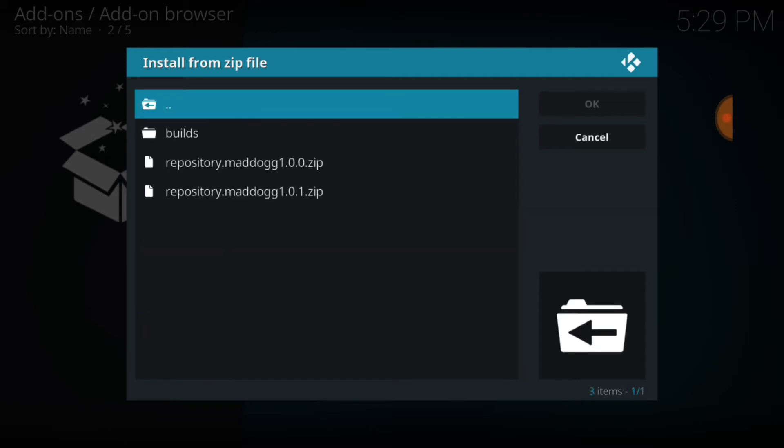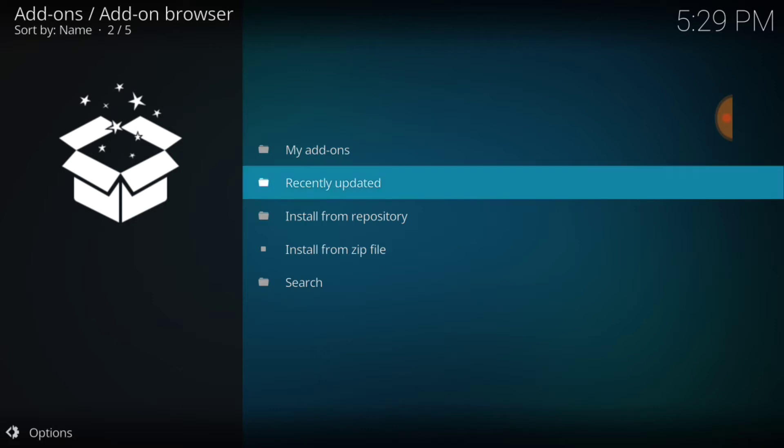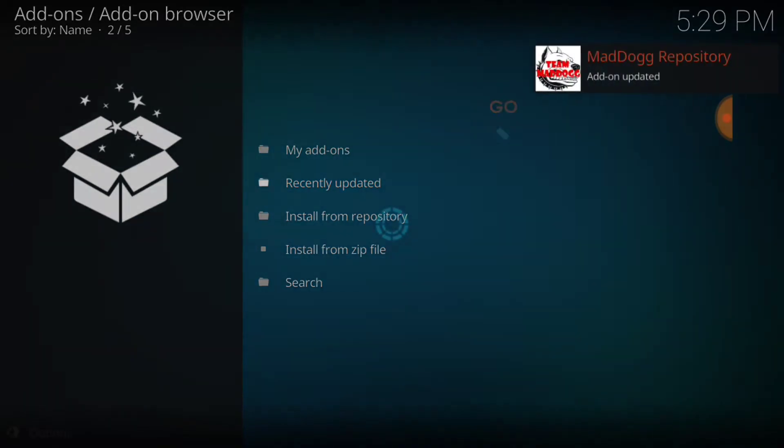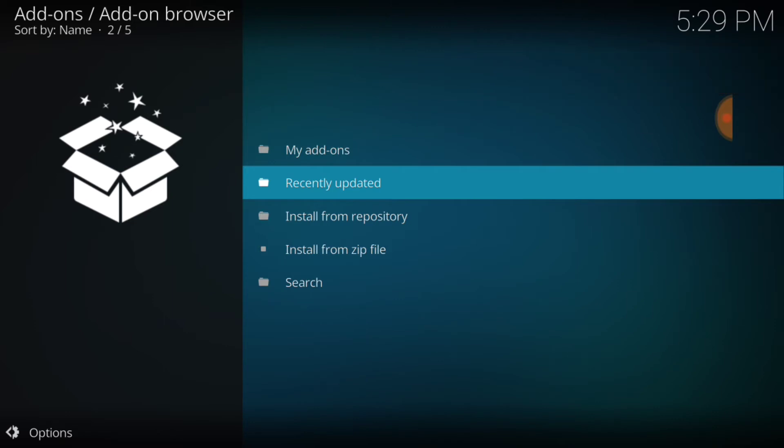And we're going to select repository Mad Dog zip. Now it's two in here. I'm going to select 1.01. Seems like that's the newest build. I'm going to wait for that to install. Mad Dog repository add-on updated for me because I already had it, but it's going to install for you unless you've had it already like most of you do.